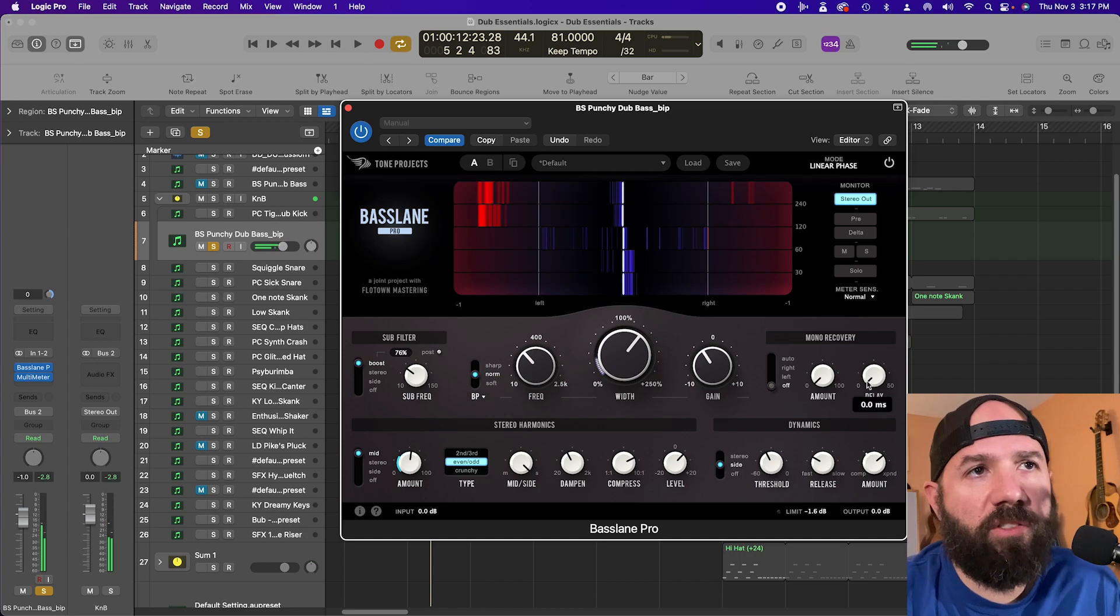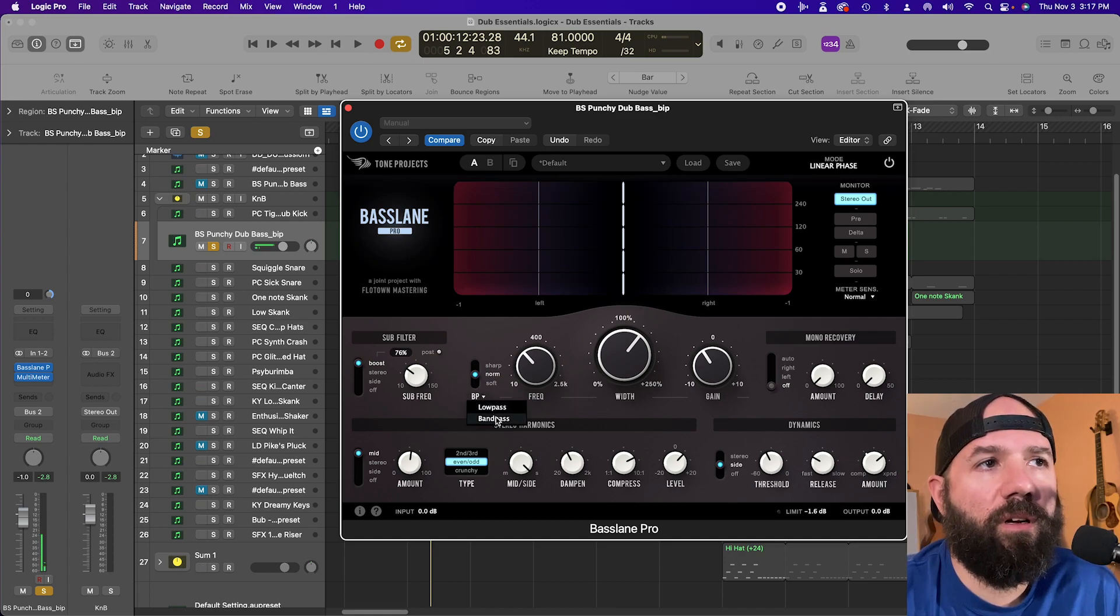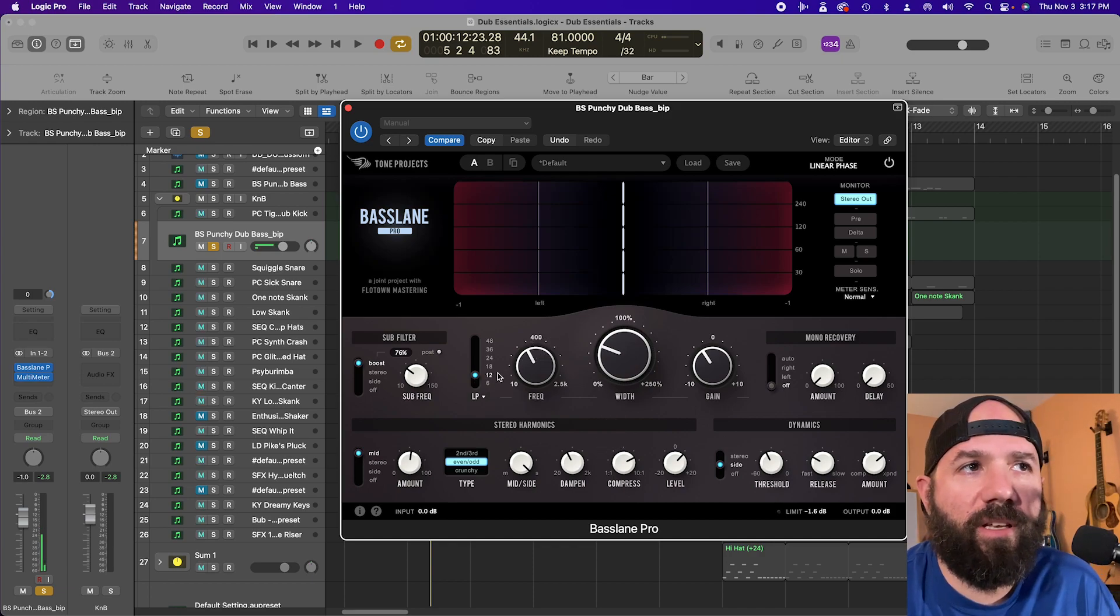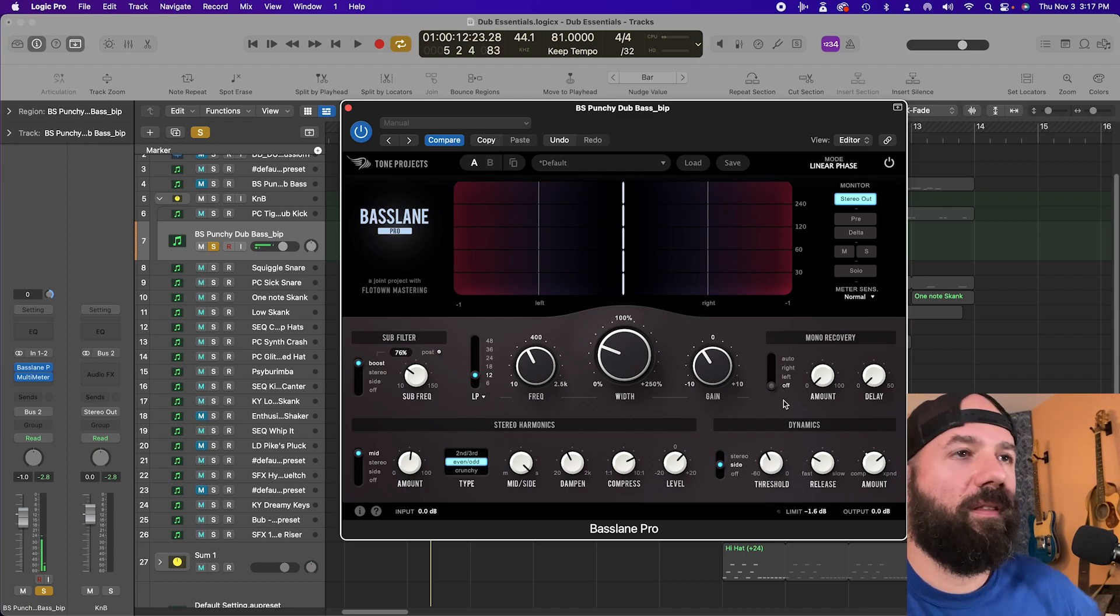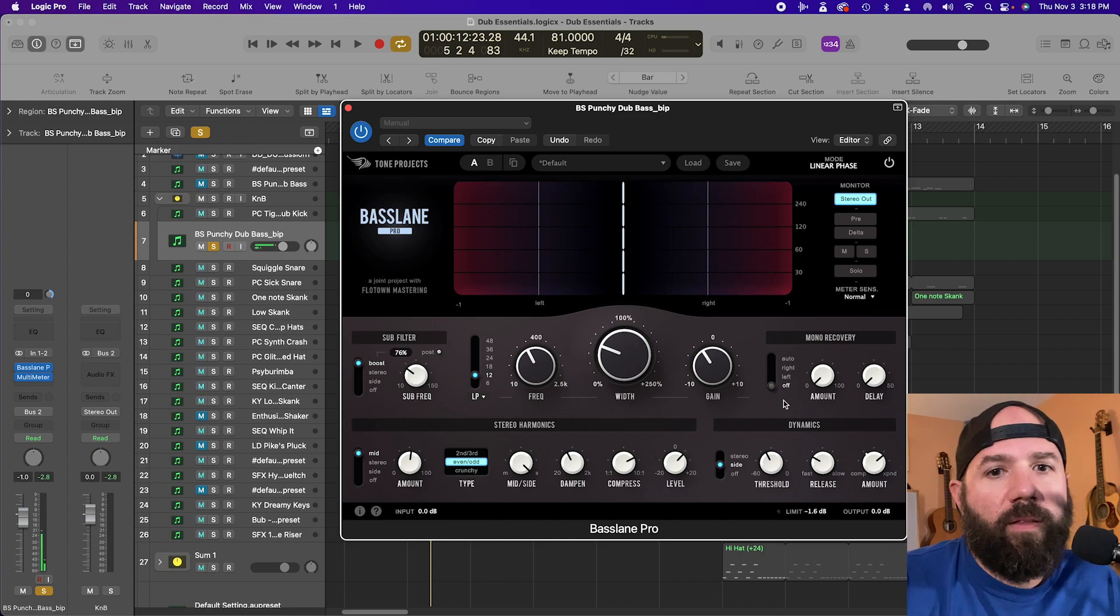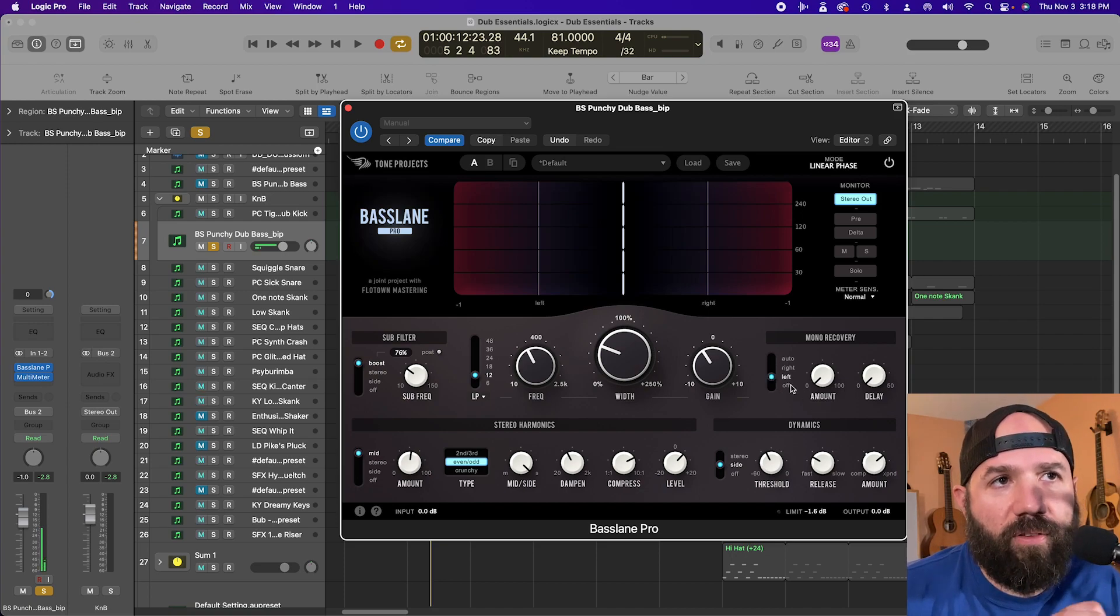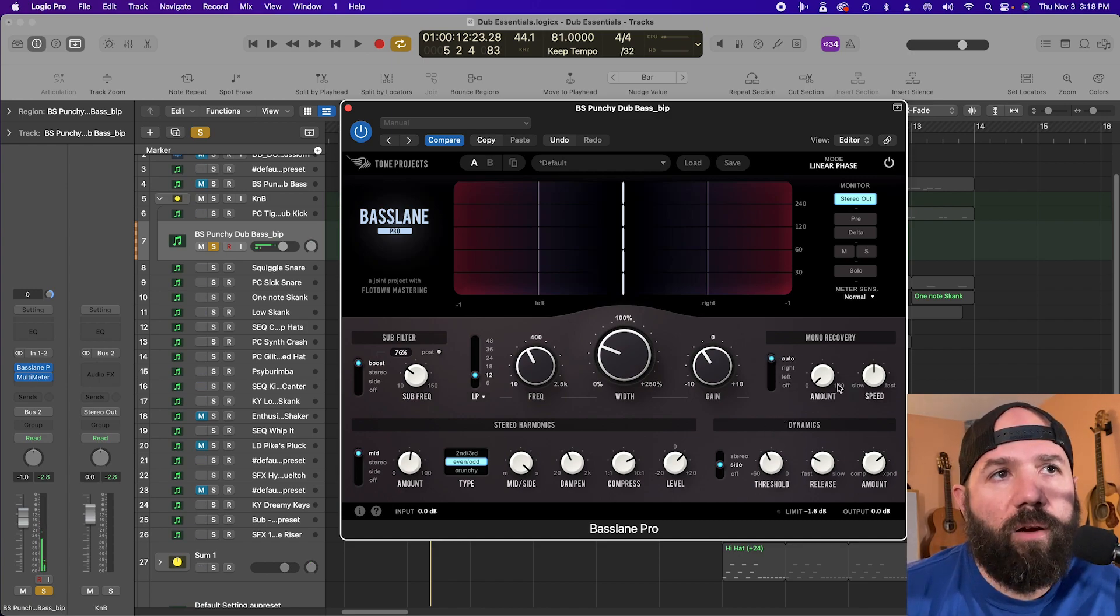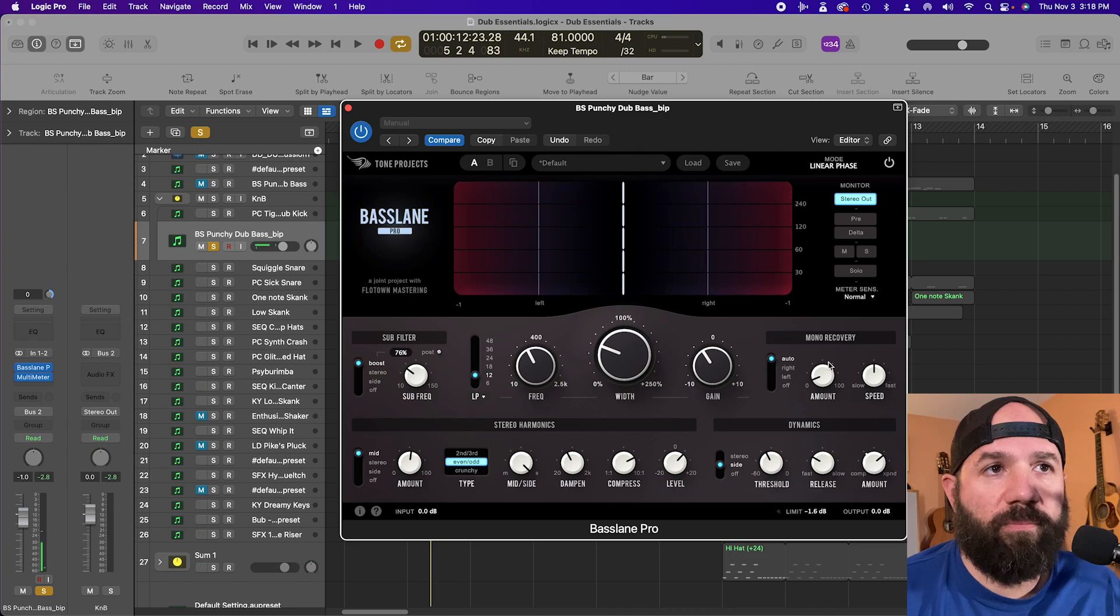So one last thing to mention is this mono recovery section, which is some wizardry. Let's say you were working on a full mix and you wanted to monoize from like 200 down. Sometimes like you might have low toms on your drums or something that might get a little bit lost because they're panned hard. And when you mono the low end, they kind of disappear. And so this is some wizardry where like, let's say you had a tom on the left. That's like, where'd that go? I want it. You could recover that a little bit. Most likely, most of the time you would just use auto and set this amount. And a lot of that it's like an antiphase cancellation wizard thing going on here.